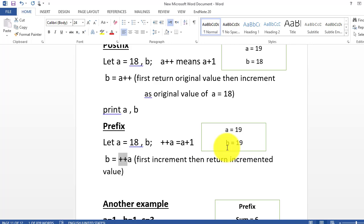In prefix, you first increment and then both the incremented value will be returned into the other variable. Whereas in postfix, the original value of the given variable will be returned. So now I am taking another example through a sum.